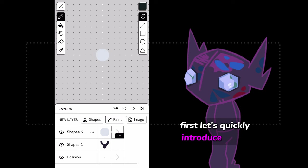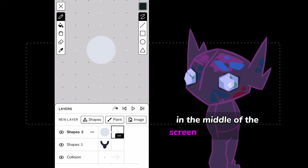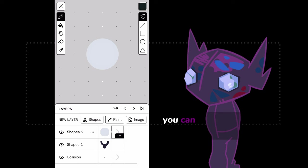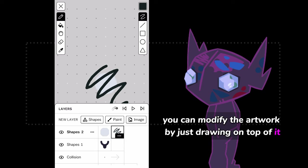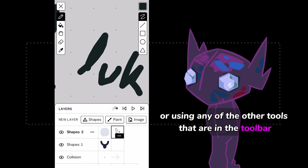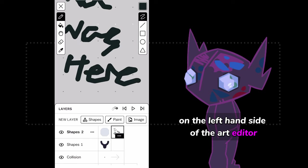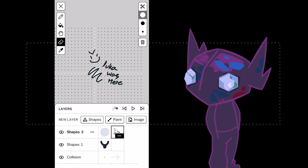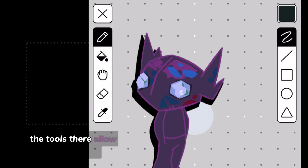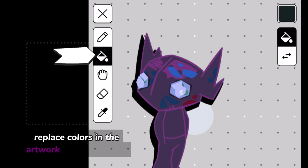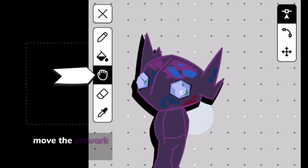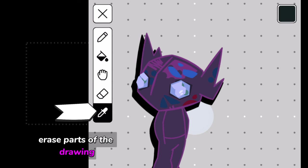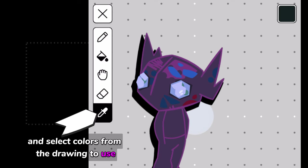First, let's quickly introduce you to the basics of the Art Tool. In the middle of the screen is the Art Canvas and the artwork that's been drawn. You can modify the artwork by just drawing on top of it or using any of the other tools that are in the toolbar on the left-hand side of the Art Editor. The tools there allow you to draw, replace colors in the artwork with the Fill Tool, move the artwork around the canvas, erase parts of the drawing, and select colors from the drawing to use.